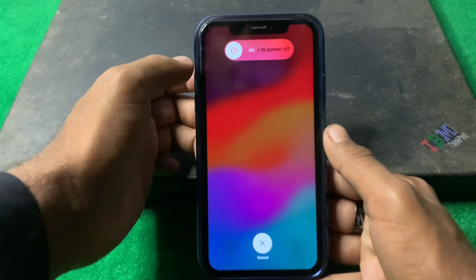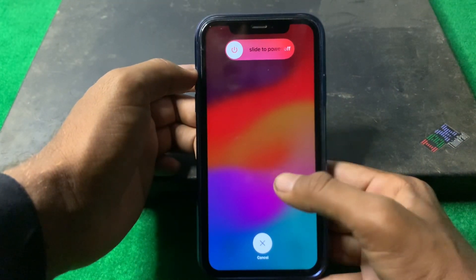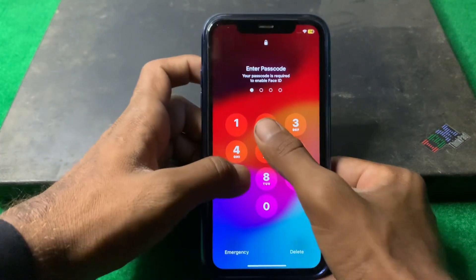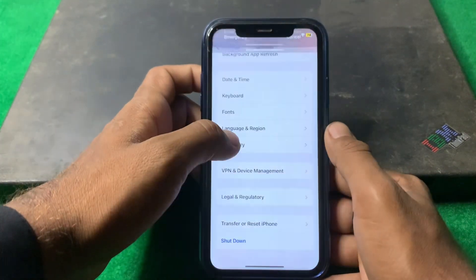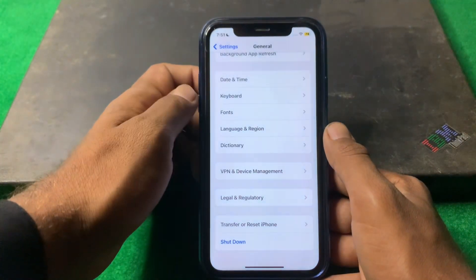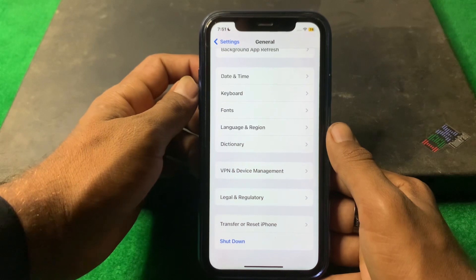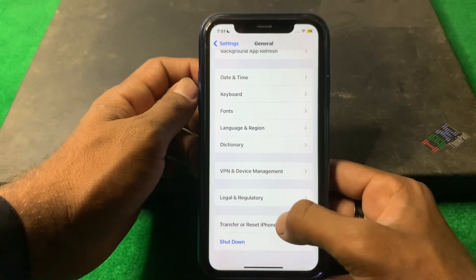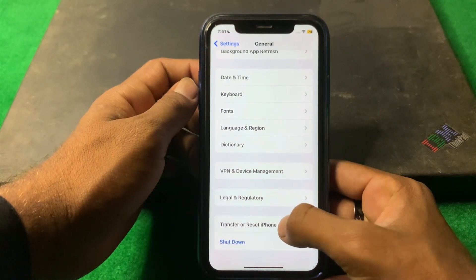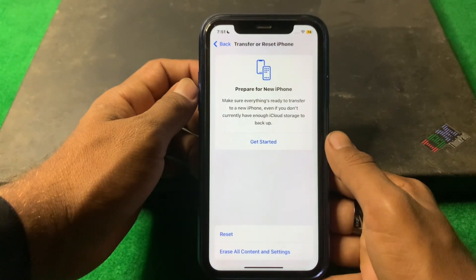If the problem is still there, simply go back, tap on Shut Down, and shut down your iPhone for 15 to 20 seconds. Then turn your device back on and check if the problem is fixed or not.